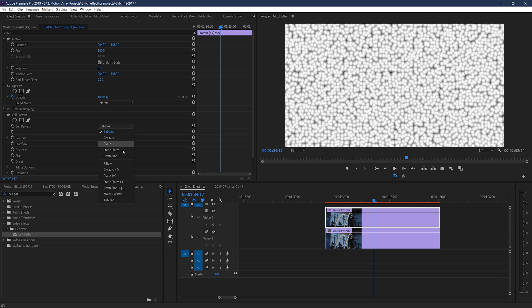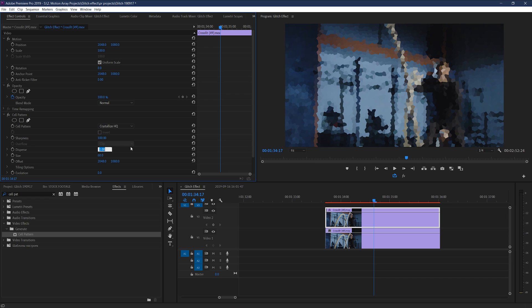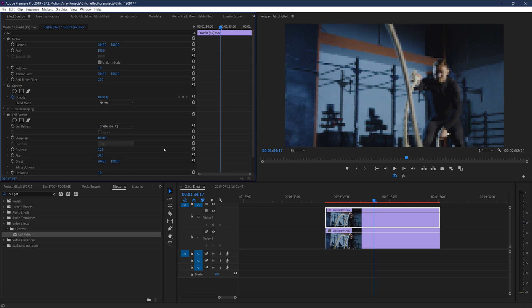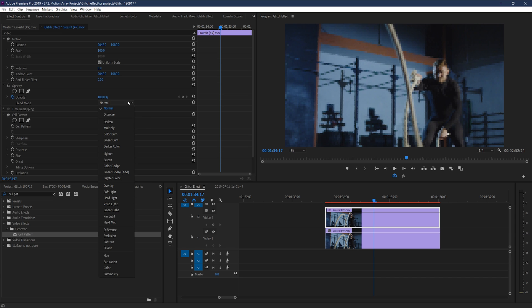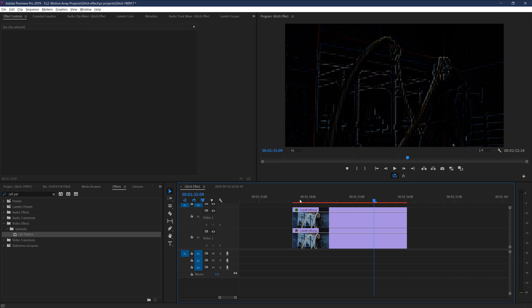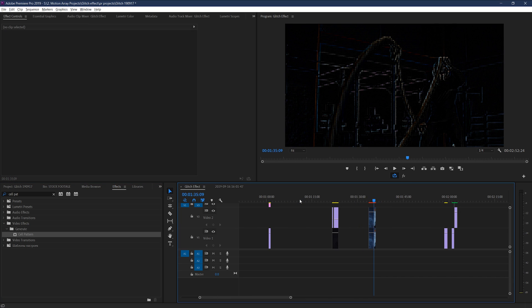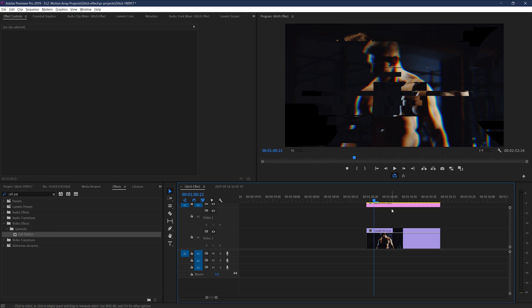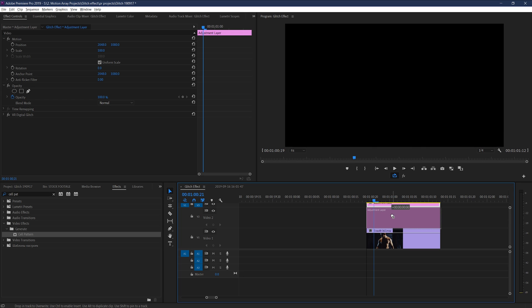Cell Pattern Crystalize HQ Disperse 0.25 Size 30 And then for your top clip as a whole underneath Opacity, set Blend Mode to Subtract. And you'll get a look that's sort of like this. But, you don't have to use just this. You can paste some of the other glitch effects we created to get something more unique.